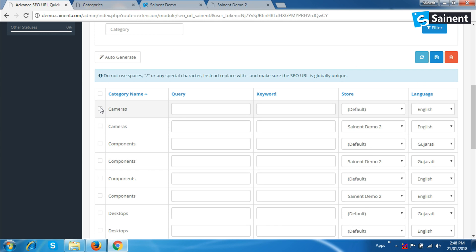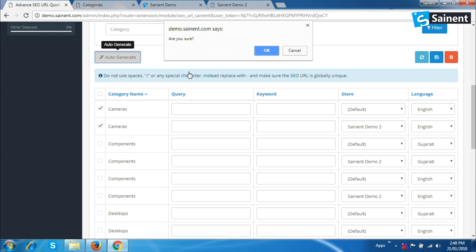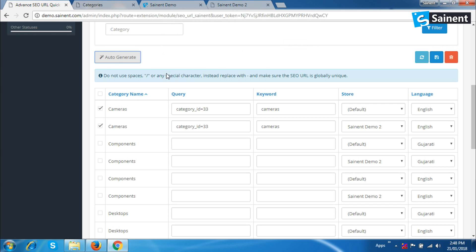If you want to generate some of the category URLs, you have to select them and click on the auto-generate button and press yes. You can see inquiry and keyword are auto-generated.